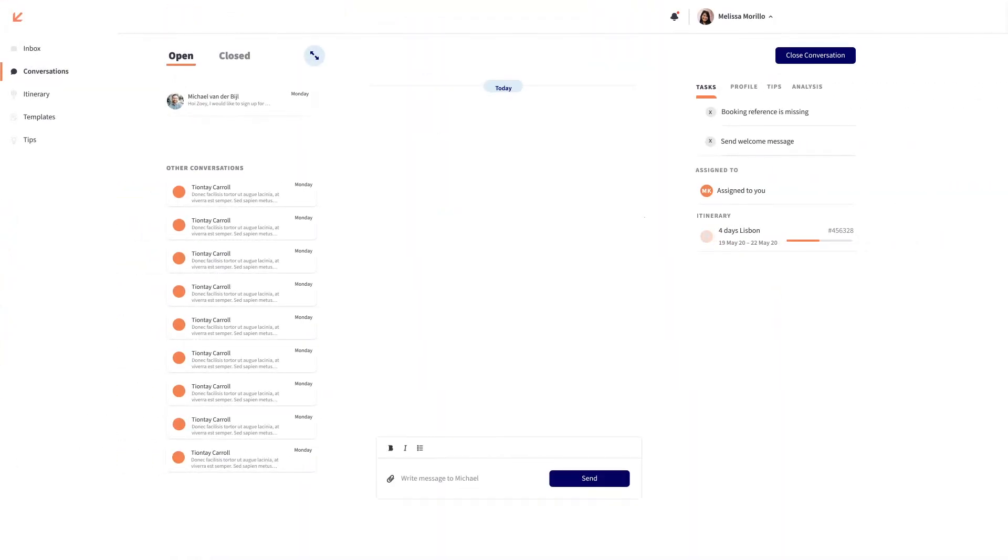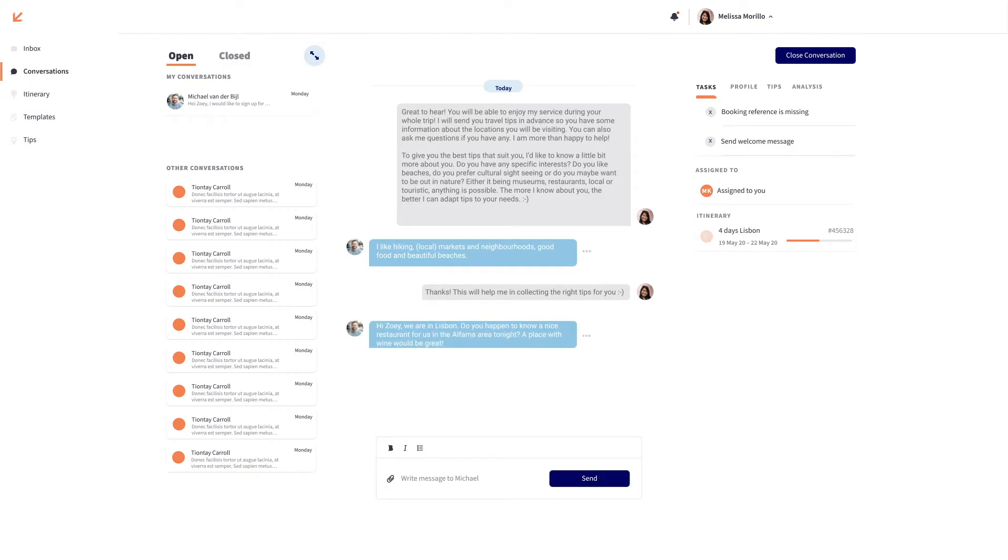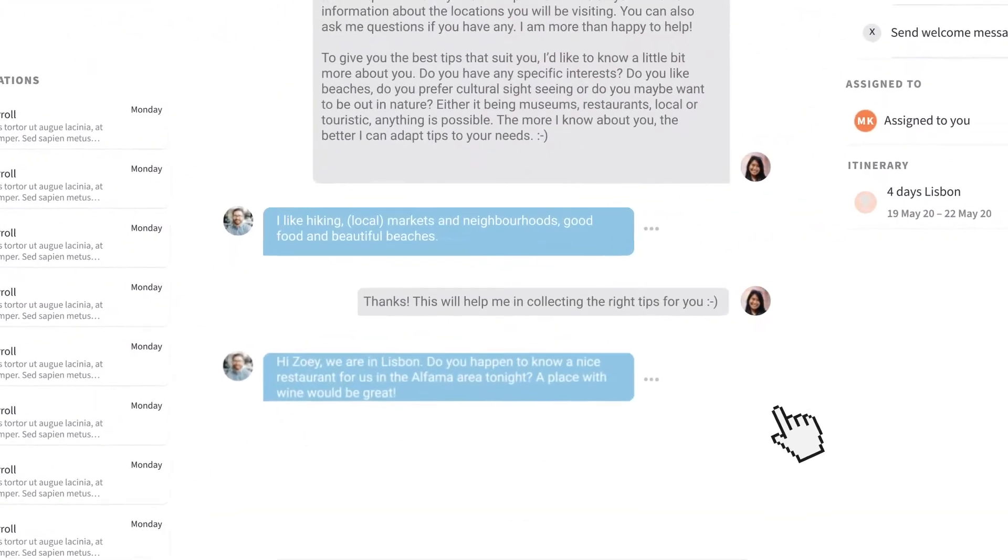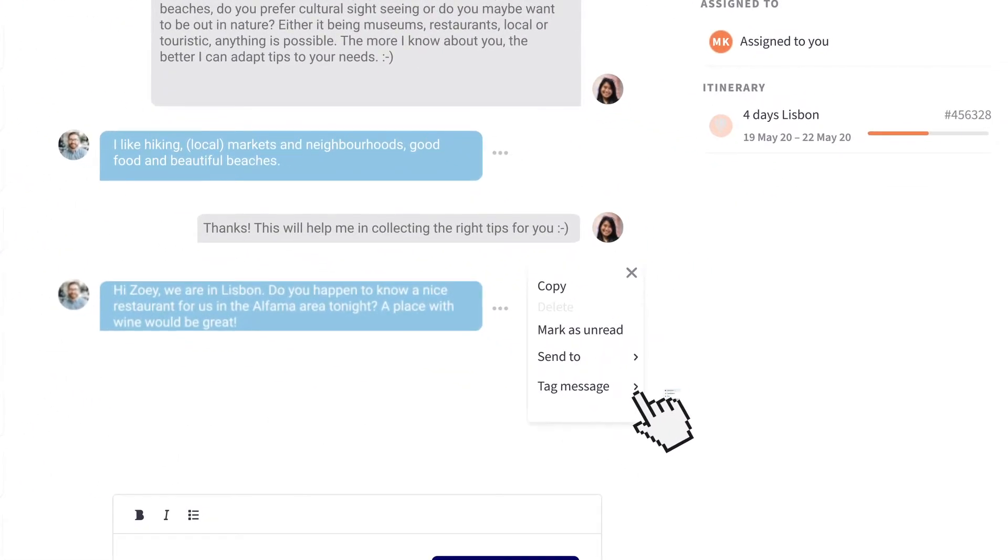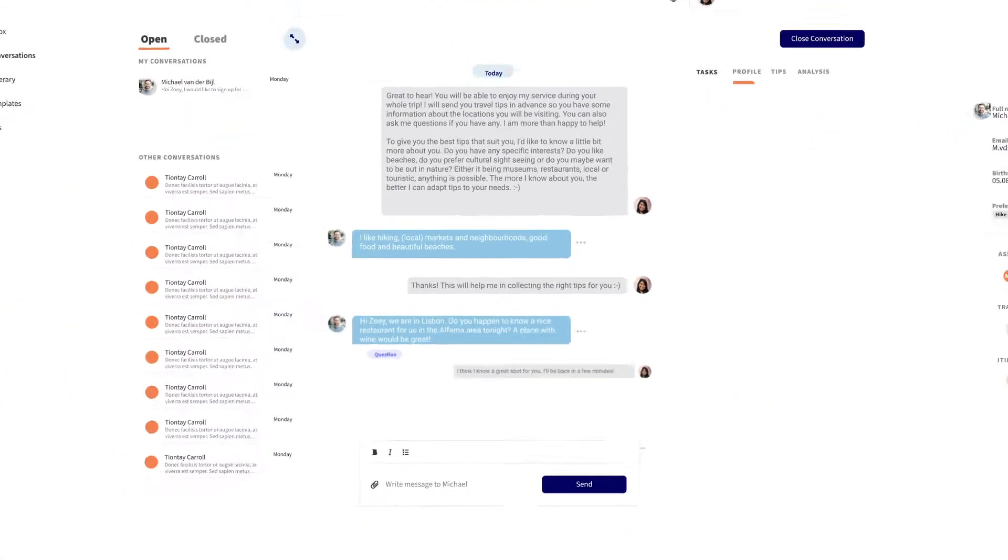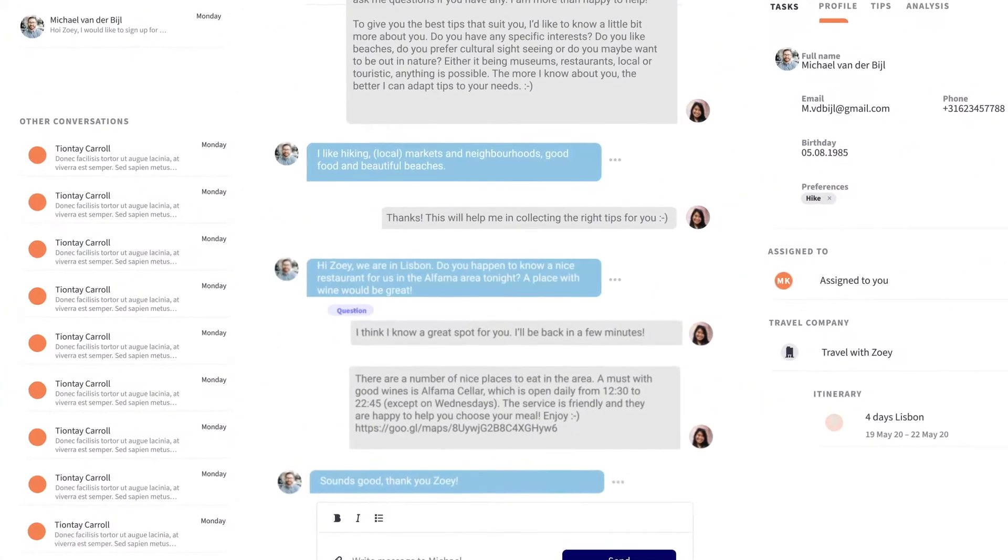Every message sent is registered in our customer experience platform. Every interaction contributes to building miniature profiles, which enables us to provide your client the right message at the right time.